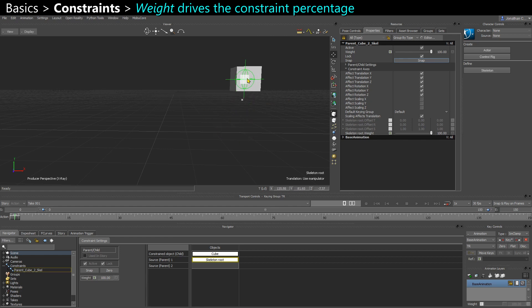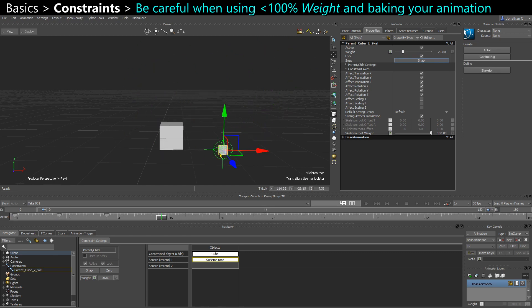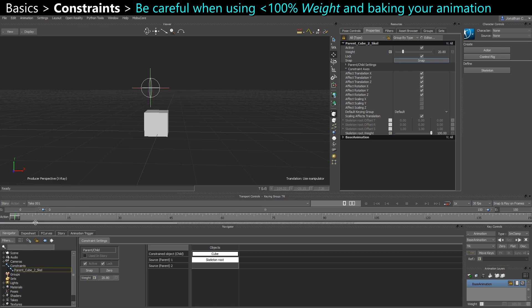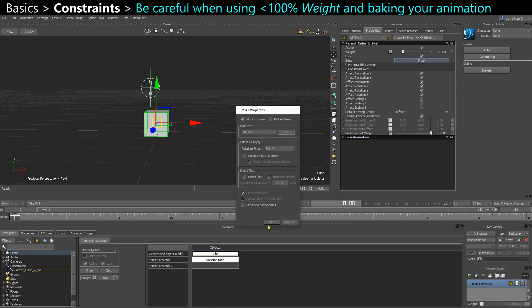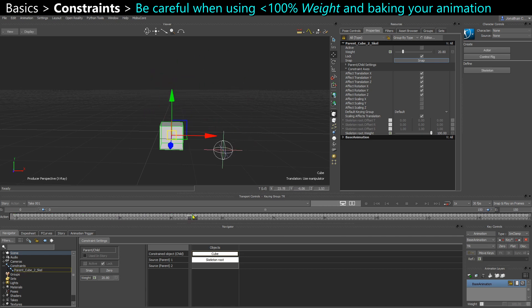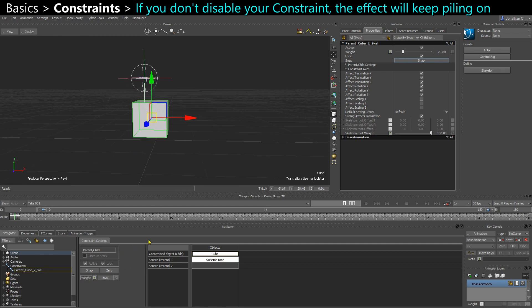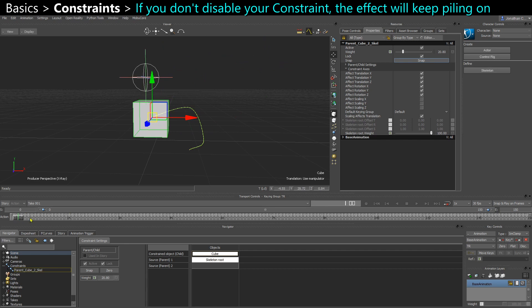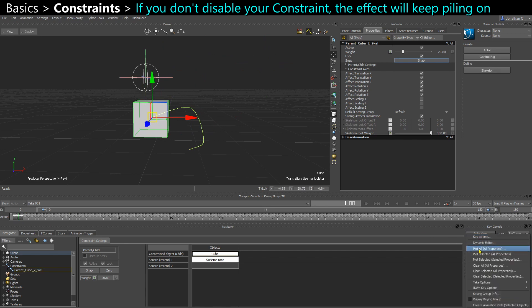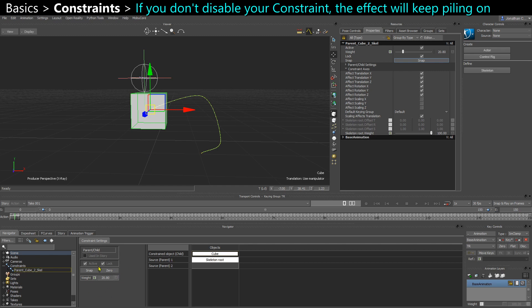So be careful with this, because if you have a lower value, and you animate your parent, and then you want to bake the result of that animation on the cube. So I take my cube, I plot all properties. Look at what's going to happen. I bake the animation of the cube, so if I disable the constraint, the cube is doing this little translation here. And if I keep my parent-child constraint active, with still 20% influence, the cube gets a little bit closer, because it's now blending 20% of the constraint with an animation underneath that's already getting closer to the skeleton. So every time you would bake that, you would get closer and closer. So you want to be careful and maybe disable the constraint after doing this sort of partial weight.